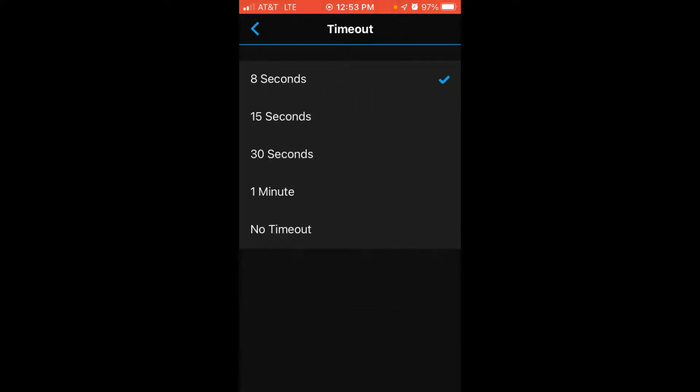You can adjust the timeout of your backlight. These are your different options: 8 seconds, 15, 30, 1 minute, or no timeout.